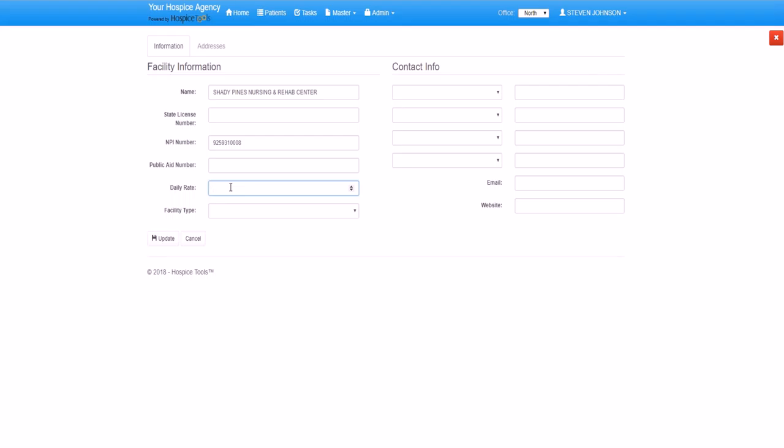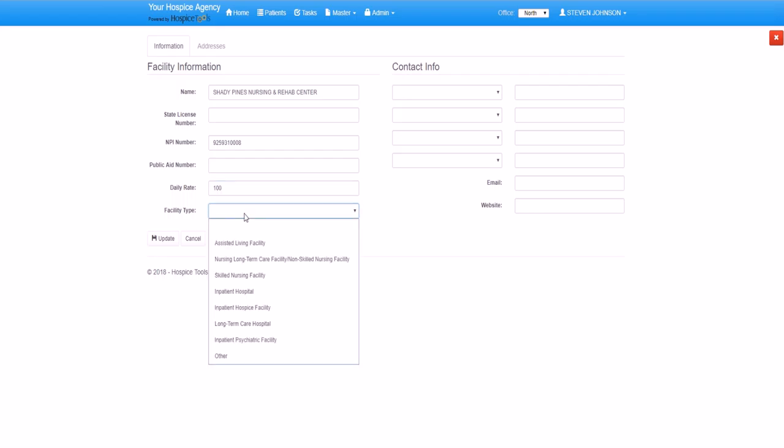This daily rate field integrates with Hospice Tools e-billing. This integration allows us to create accounts receivable for pass-through room and board for those patients who are on Medicaid. You'll also notice the different facility types that are listed. These facility types all correspond to different facilities in the Medicare Q code list and are integrated with Hospice Tools e-billing to feed directly onto your Medicare claims.